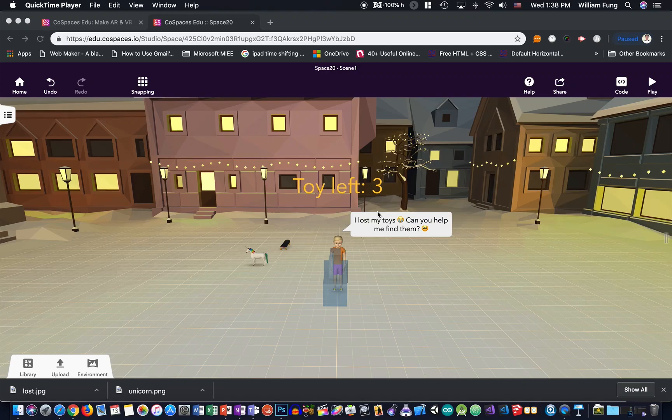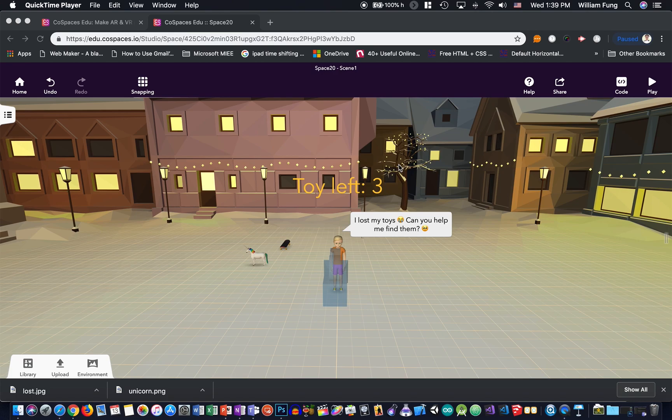Hi, this video will teach you about how we can make the scoreboard, which is essential for making a game in CoSpaces. So let's begin.